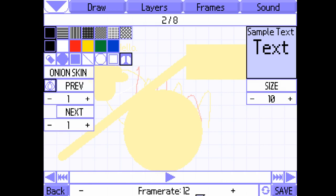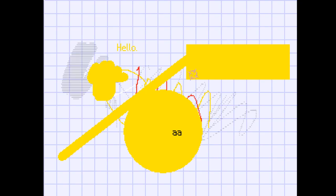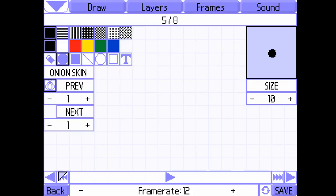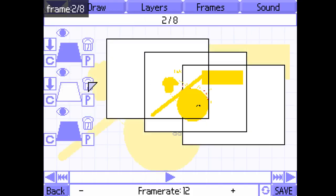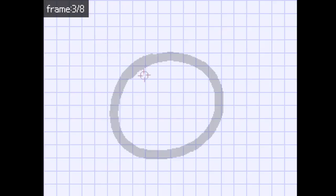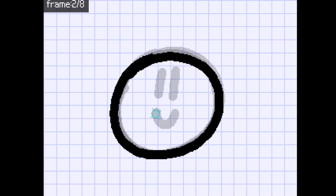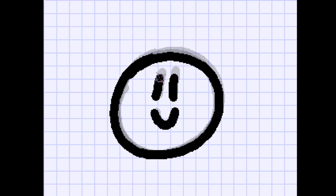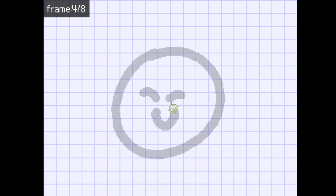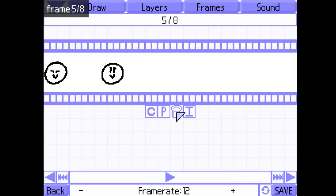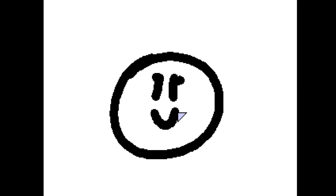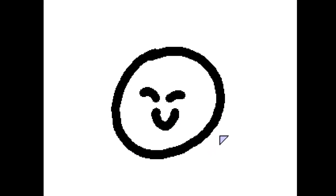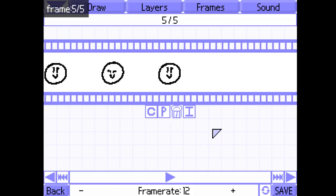And the frame rate down here will show the speed of your animation. Pressing space will play your animation for you, so I shall quickly make a short animation. Just a short animation that can easily be created.